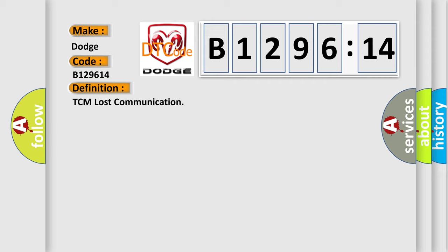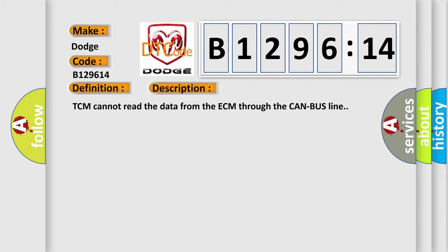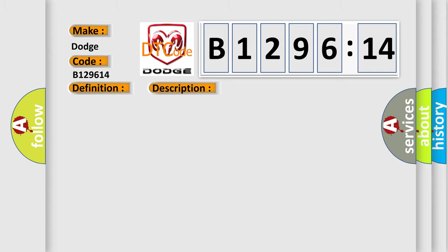The basic definition is TCM lost communication. And now this is a short description of this DTC code: TCM cannot read the data from the ECM through the CAN bus line.